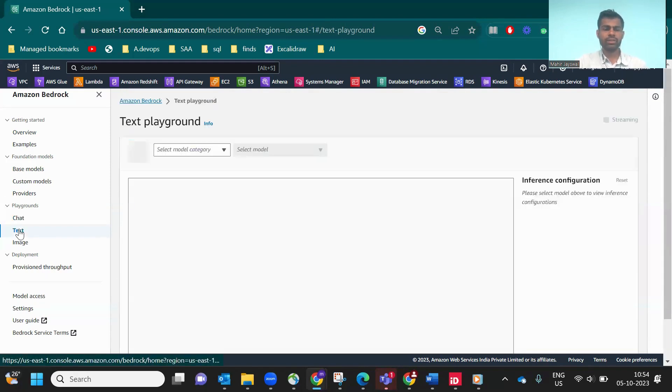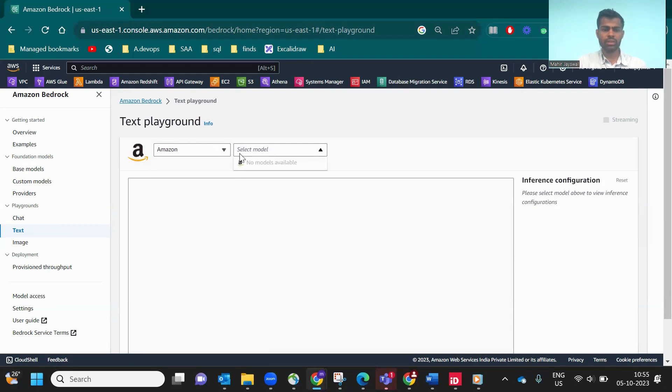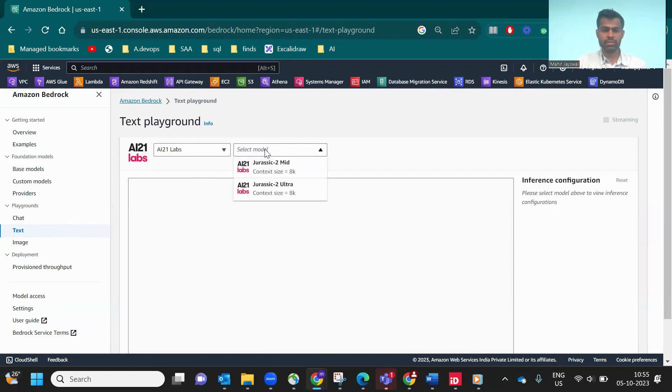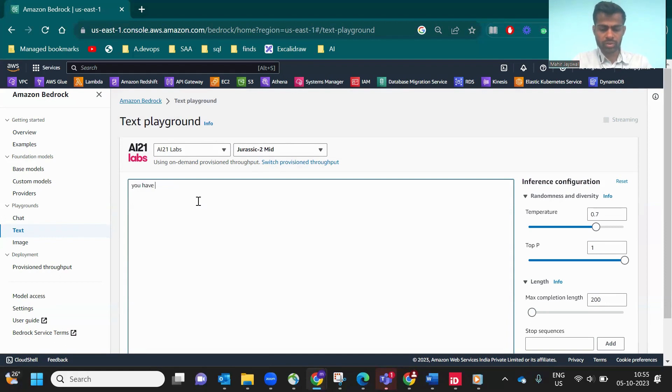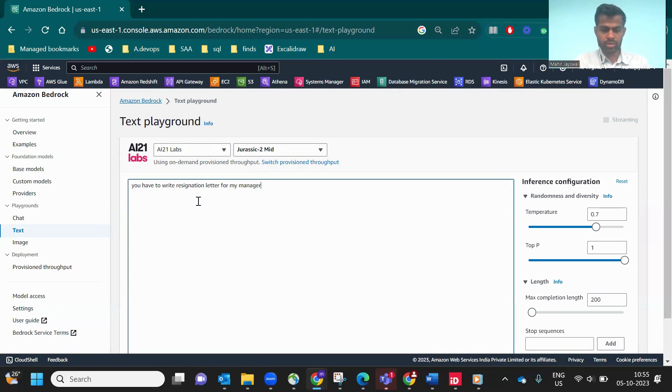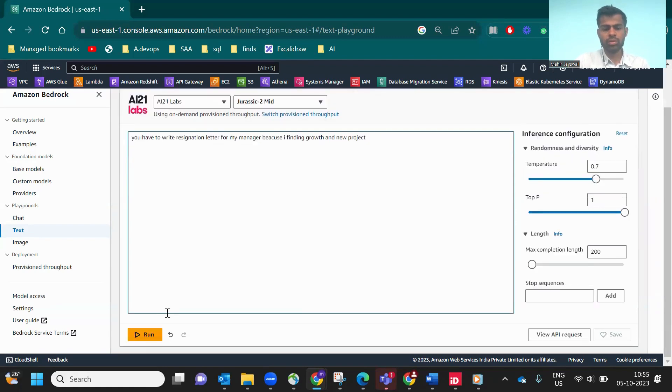Let's go to Text, our next playground. Let's take AI21, and the model is medium size. Now we'll say, 'write a resignation letter for my manager because I'm finding a new project.'